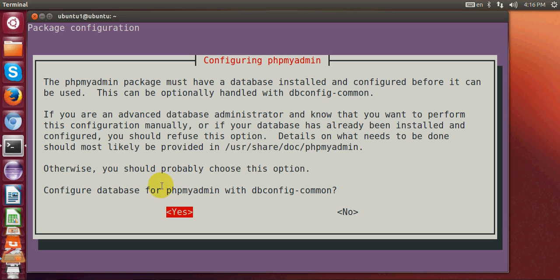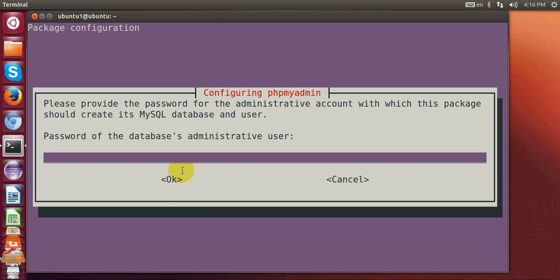Now it will ask if you want to configure phpMyAdmin with your database — of course we do, so just hit enter since yes is already highlighted. It will then ask for the password you gave during MySQL server installation. Re-enter the same root password you set when you installed MySQL server.